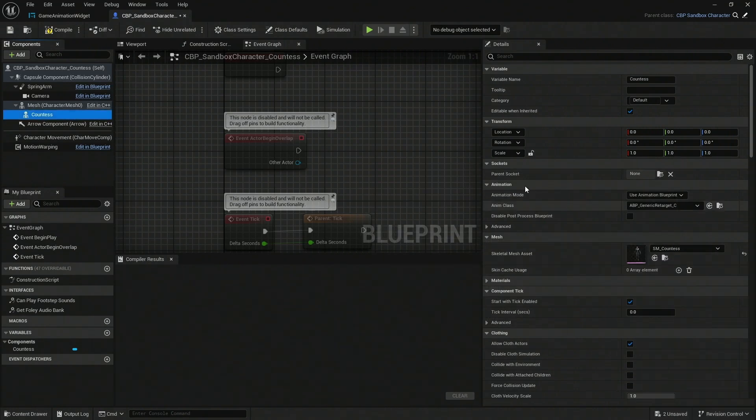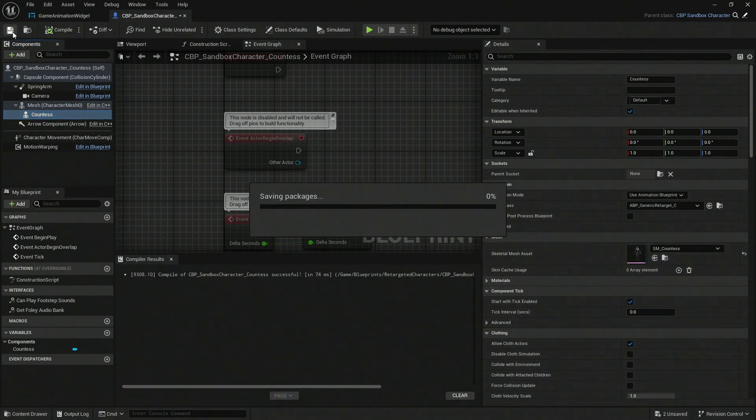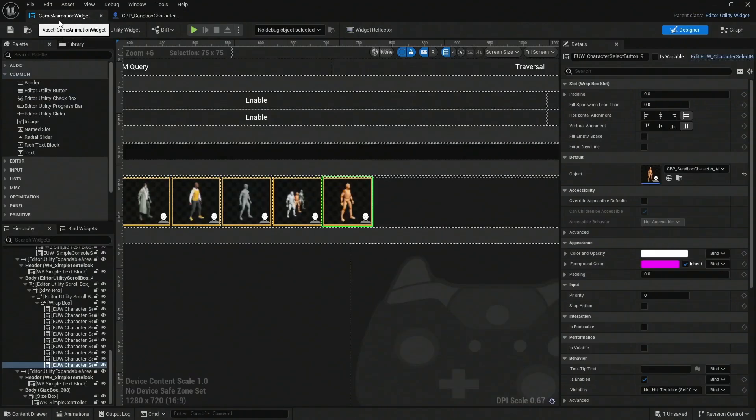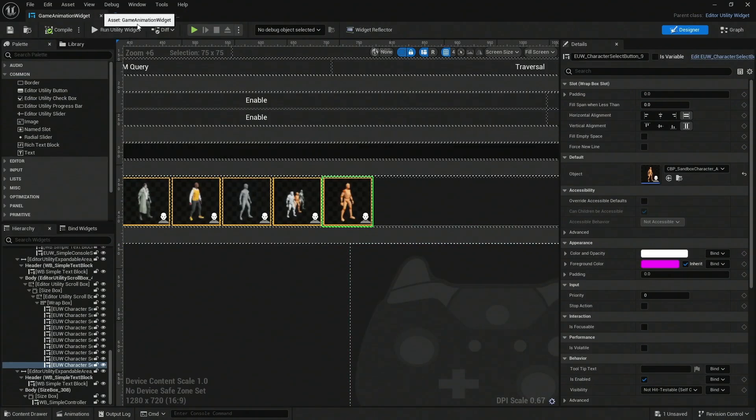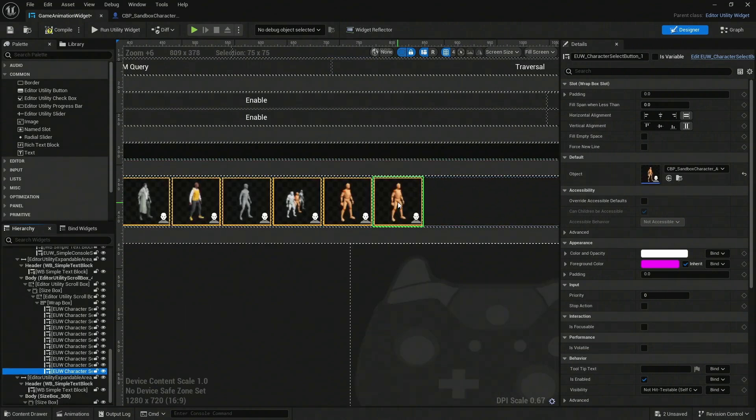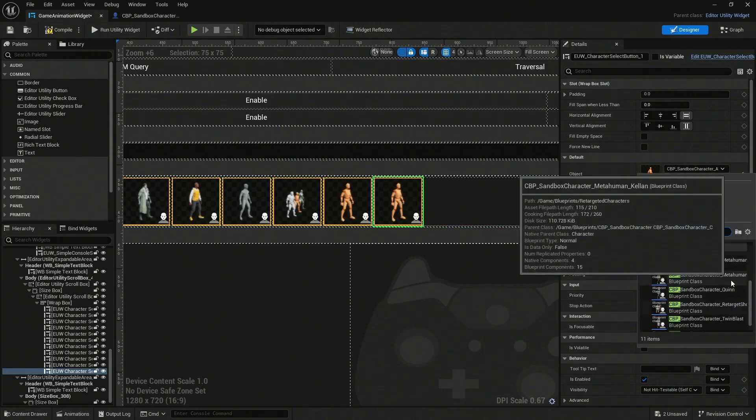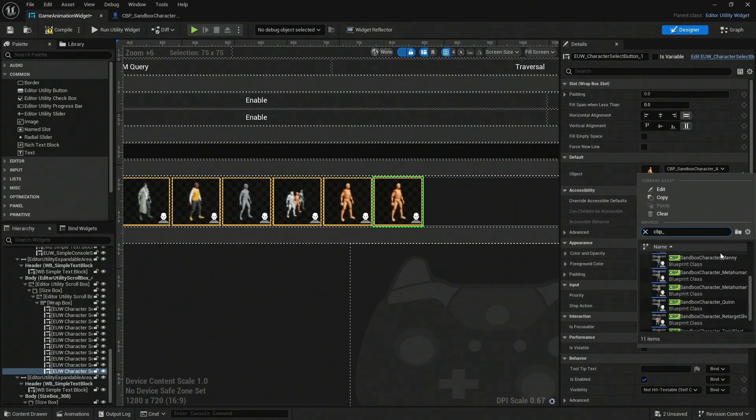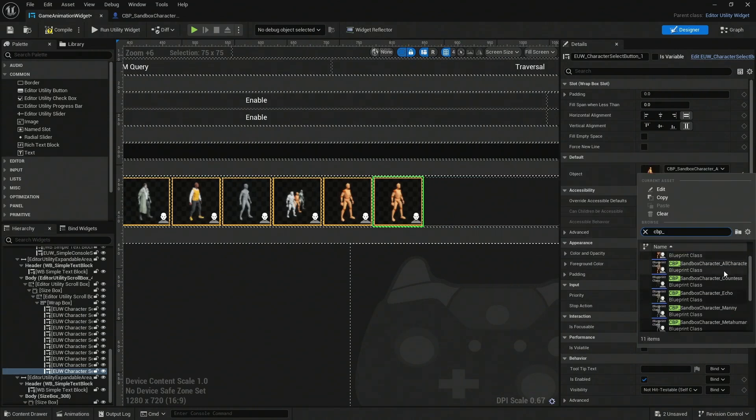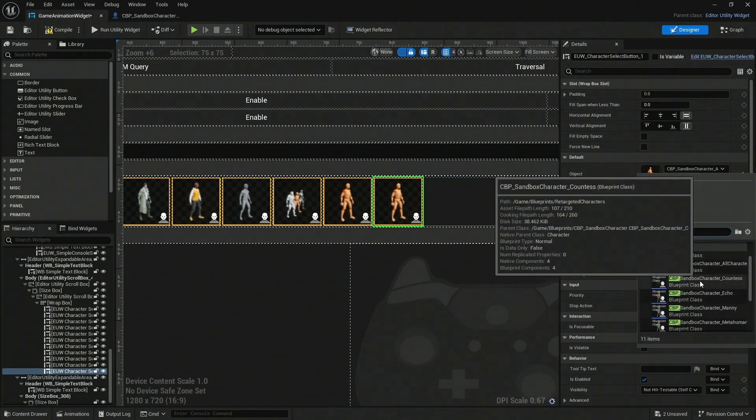That's it. We're going to compile, save. Lastly, we're going back to our animation widget, the game animation widget, and we're going to duplicate this last entry with Control+D. That will create a new button for us to click. Here we're going to assign the new CBP file, and here it is, our Sandbox Character Countess. Let's compile, save, close.